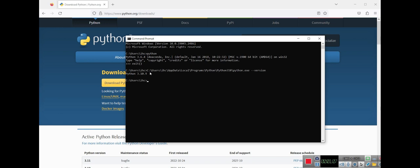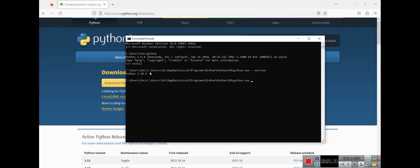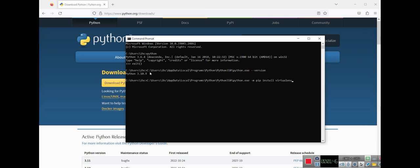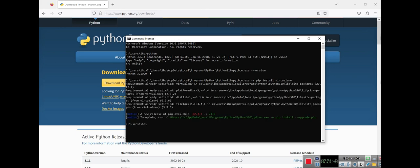As you remember in the past we used conda create with the name of our environment and select the Python version, but right now we just want to use our Python on Windows and create an environment on this version. So what should I do? I should use python -m pip install virtualenv because I want to create environments in this Python, so I have to have the virtualenv package. I press enter. As you can see it already exists, but for your environment it takes some minutes to install.